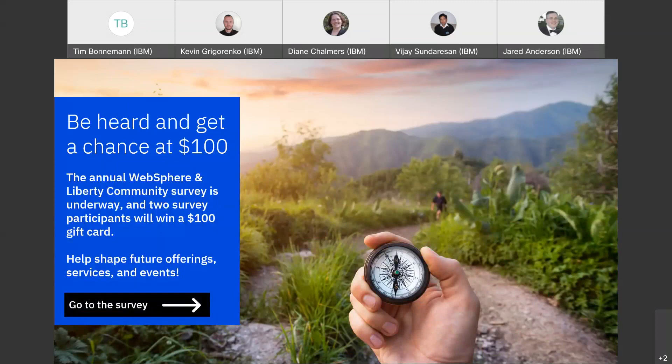We also have a survey going on and you have a chance to win $100. We hope you'll participate — we're really looking for some feedback on WebSphere and Liberty and Java. We have quite a few different questions in there, but two lucky participants will win a $100 gift card. The link is in the presentation slides and I'll paste it in the chat as well. It is a little bit lengthy, but that's part of why we're offering the incentive. It really does impact the future direction of our offerings.